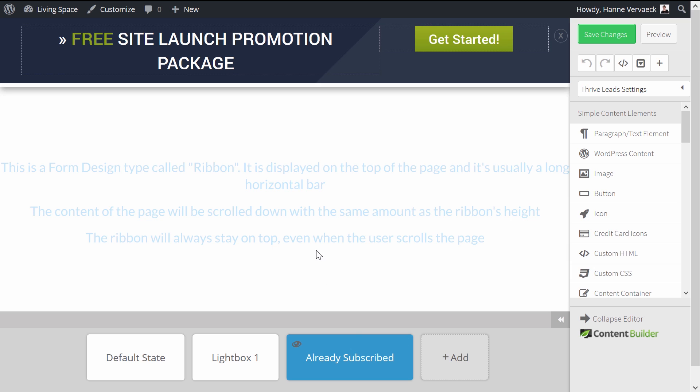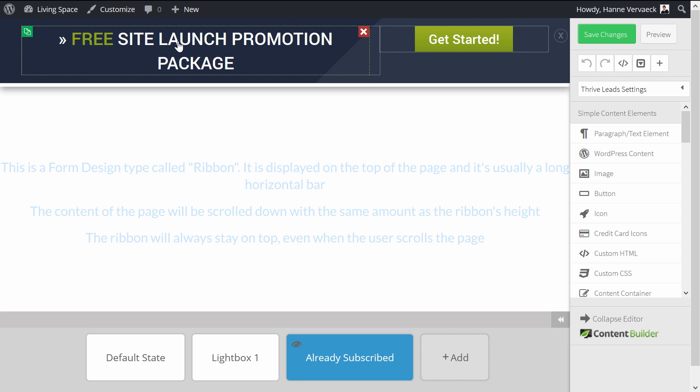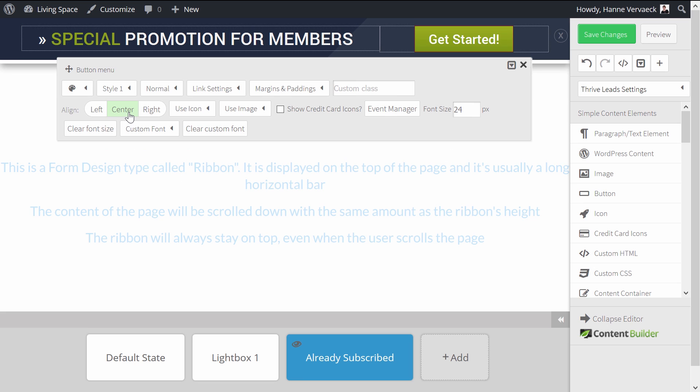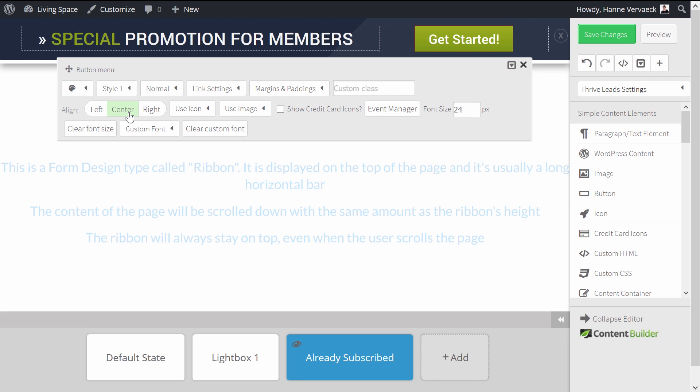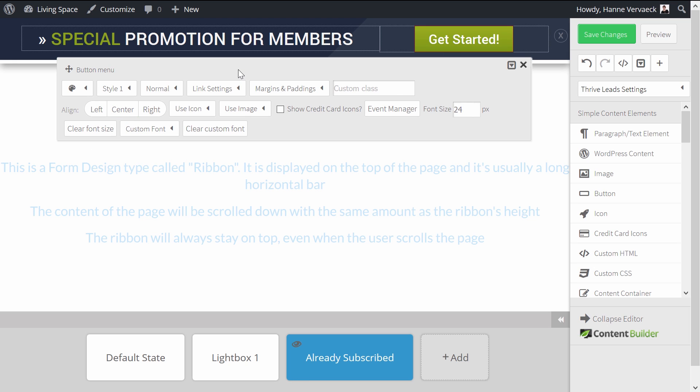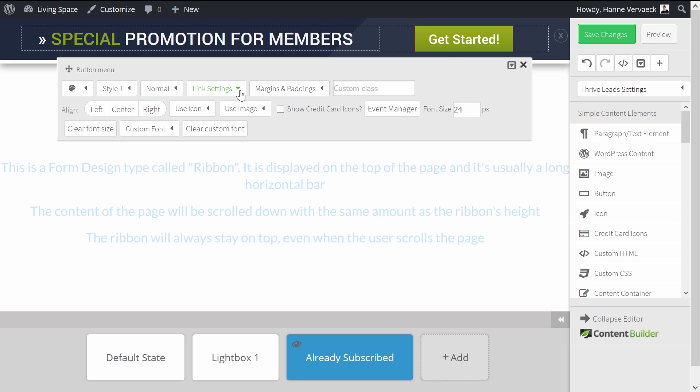And now here, instead of having the Get Started button linked to the lightbox, I can change this up completely. I could, for example, create a button with a special promotion for members.